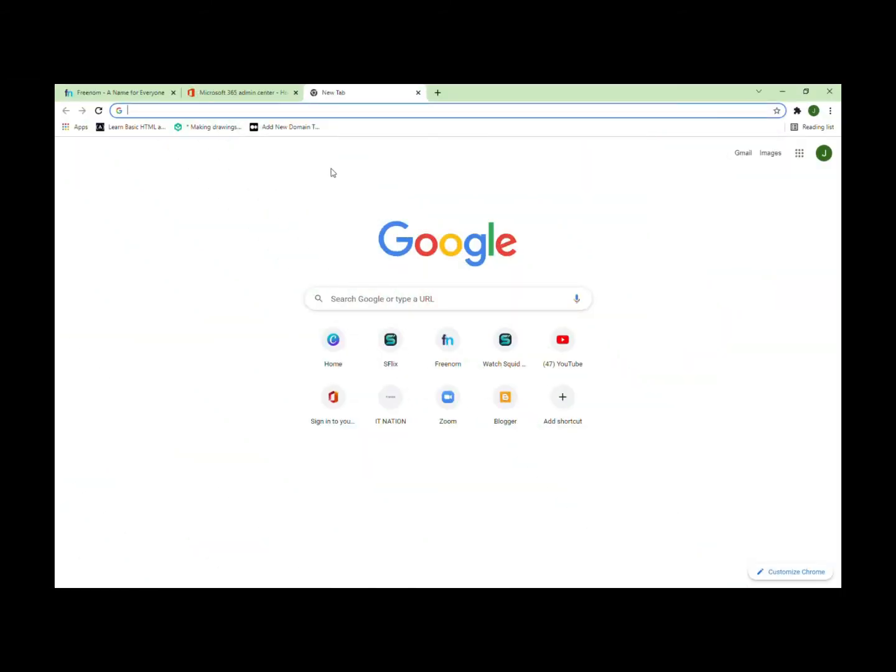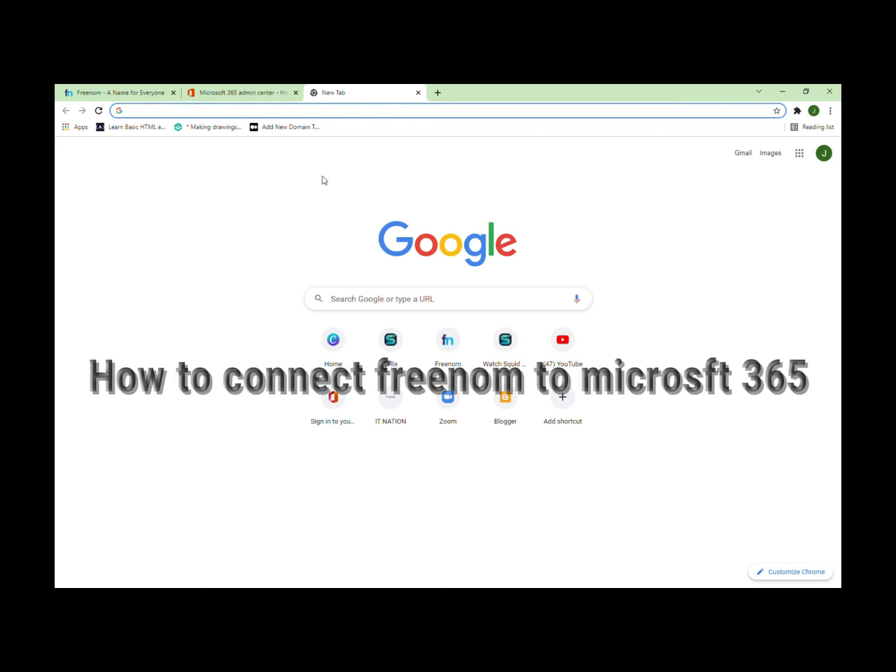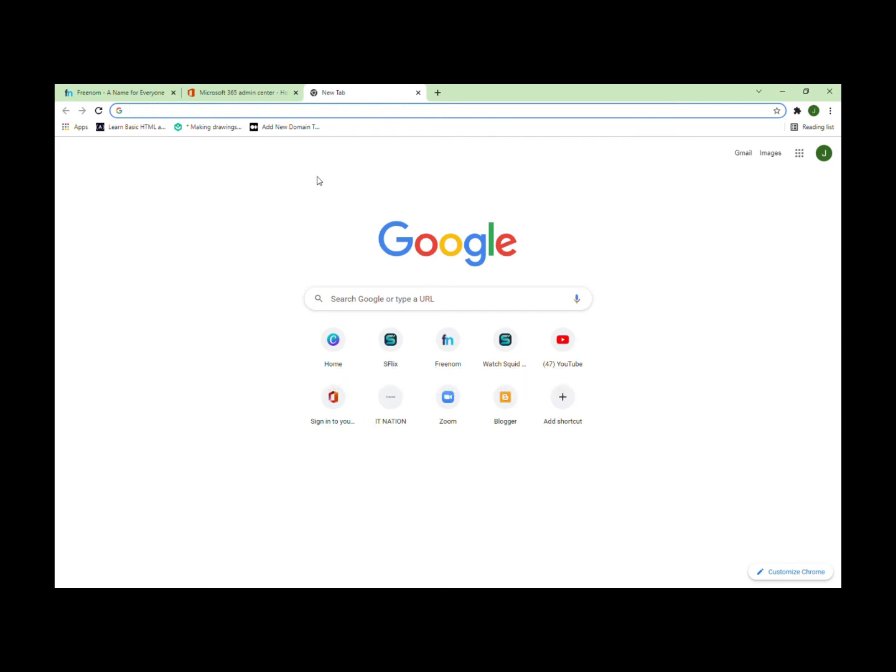Hey guys, today I'm going to show you how to connect a Freenom domain to Microsoft Office 365. First, if you haven't registered a Freenom domain, go to Freenom.com and register a domain.